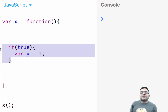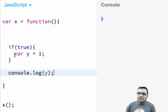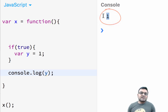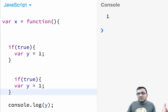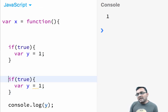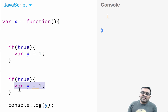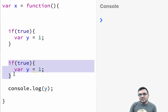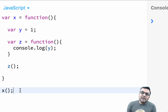But the problem with VAR is it doesn't respect block boundaries — it only respects function boundaries. So if I do console.log here after the if block, the variable still exists, meaning it does not respect if statement or for statement boundaries. This is a huge issue. If you have another if statement doing completely different logic and you want to use another variable Y there, you can't — because Y from the first block still exists.